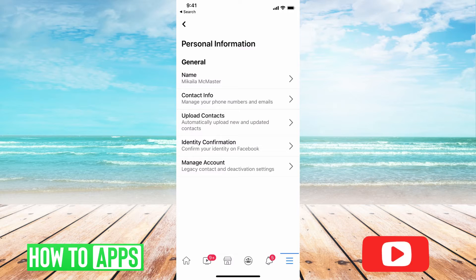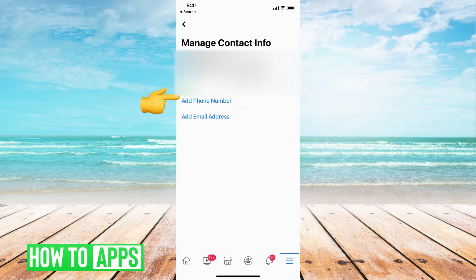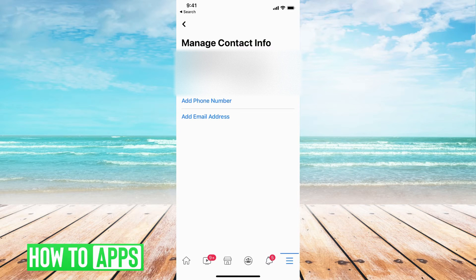Here is all of your personal information and what you want to do is go to Contact Info, the second option down, and click on that. Here's all your contact information. You want to make sure to add specific phone numbers and emails so that you can get back on your account if you're locked out.